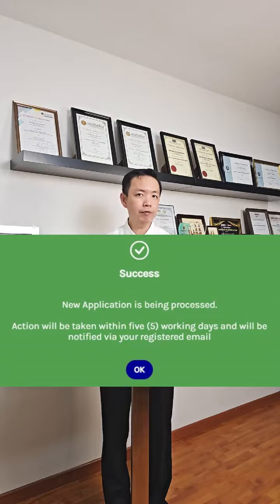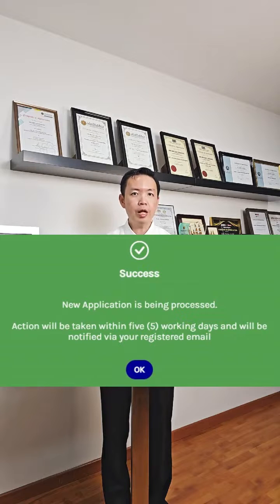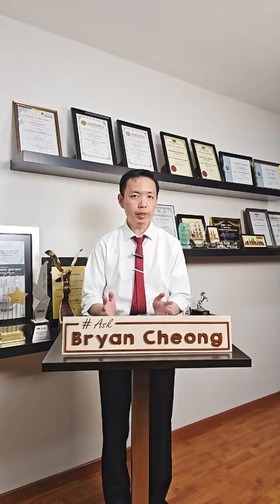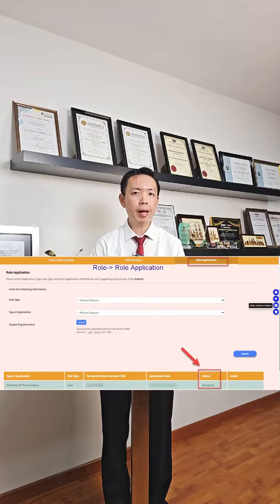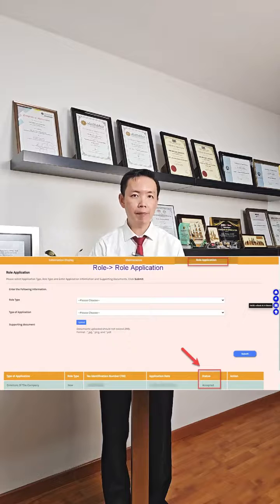You'll receive a notification saying that your application has been submitted and will be processed. Wait for the email to confirm if your application is successful. You may also check your status by going back to the My Tax Portal application status.